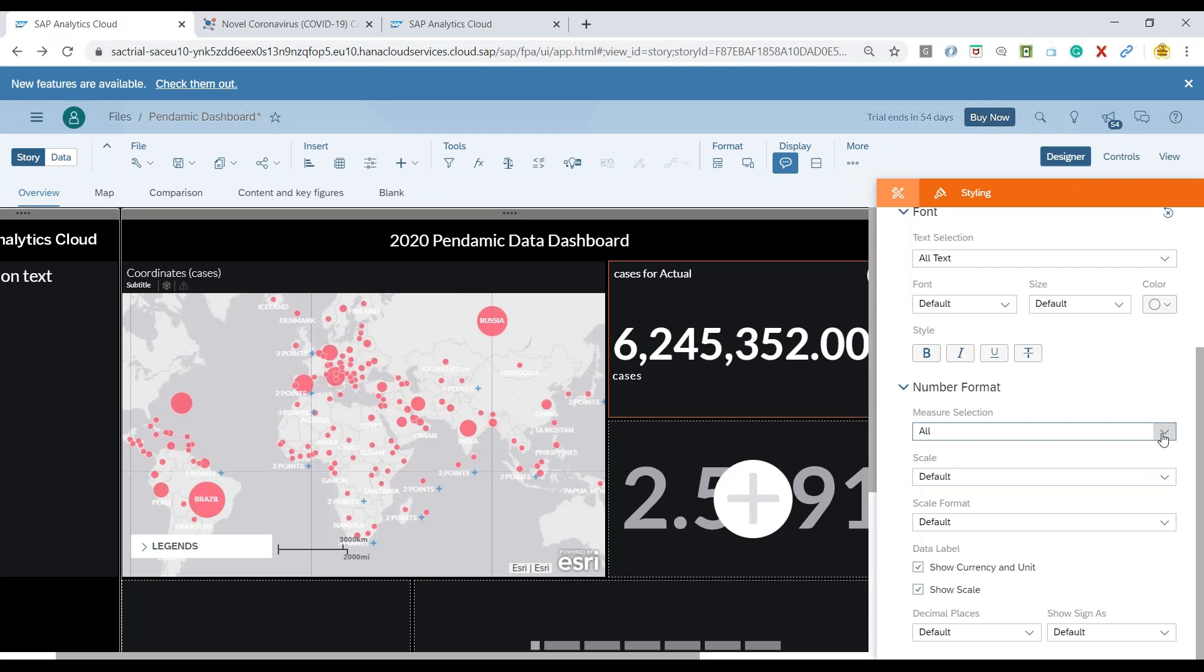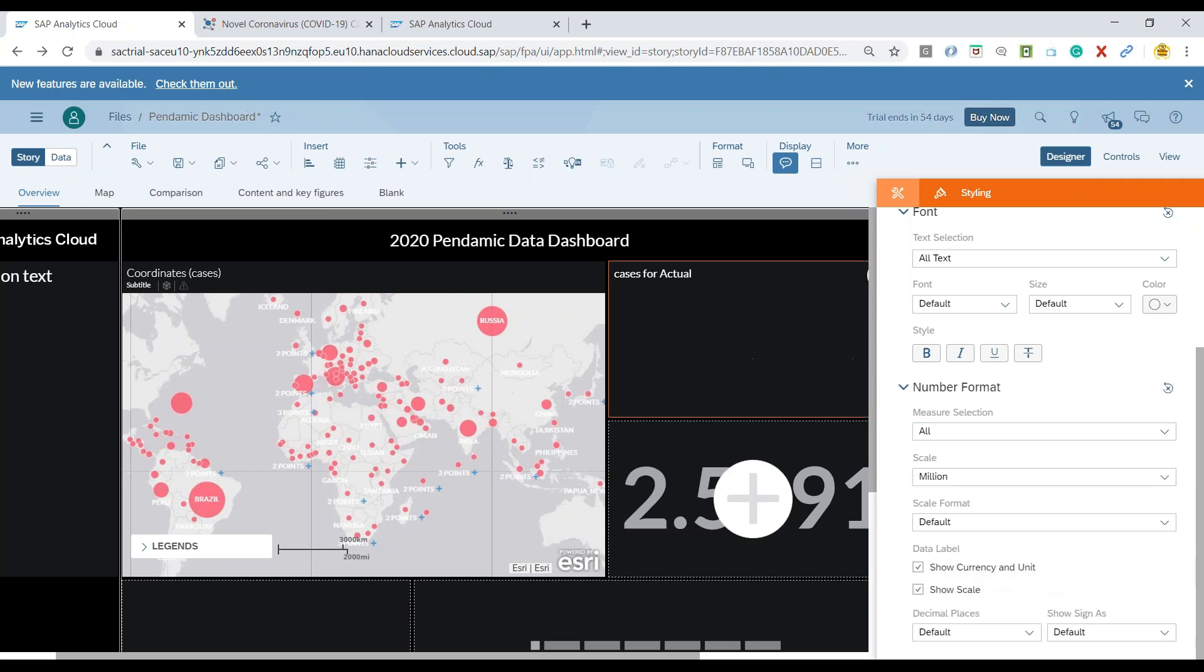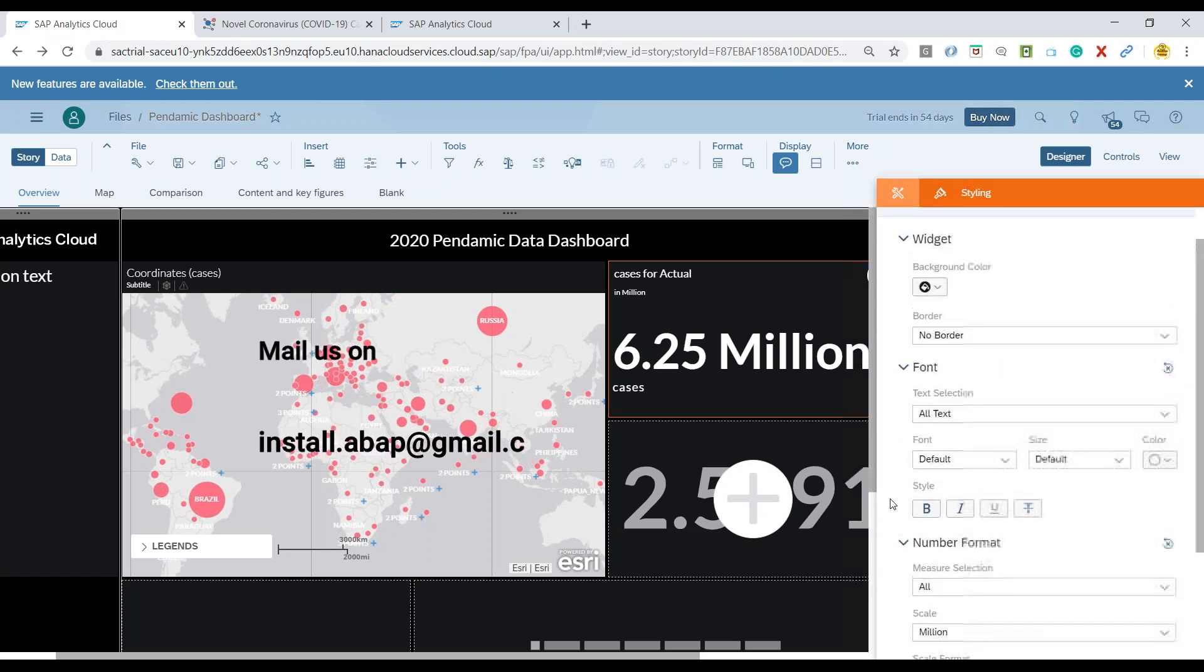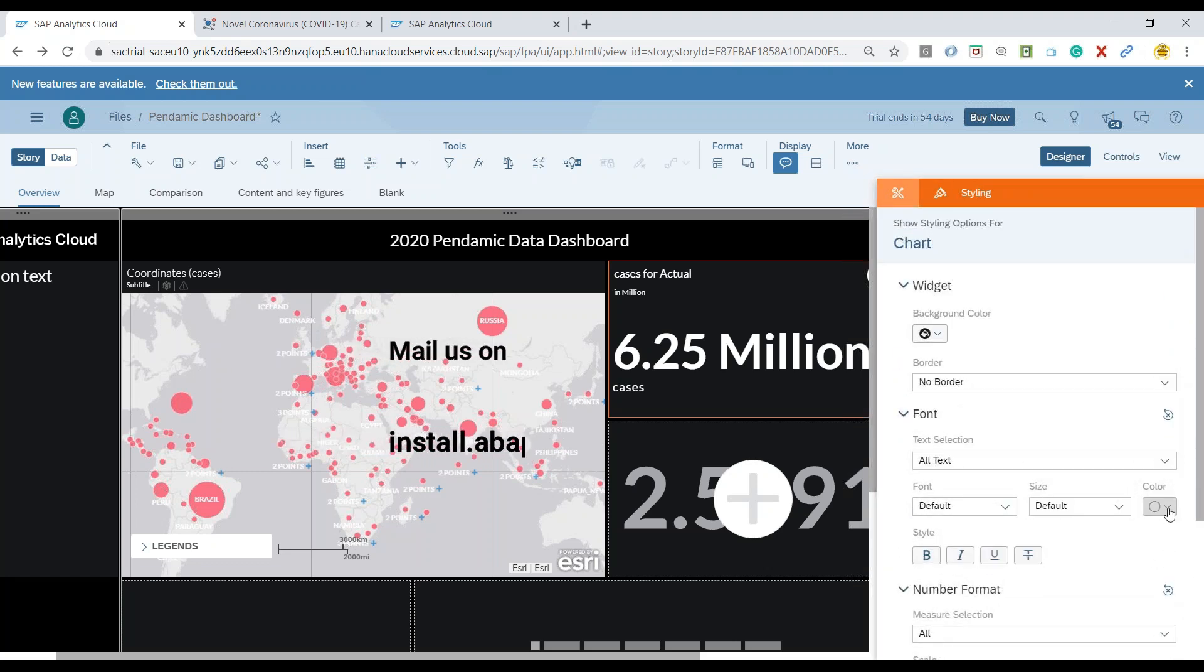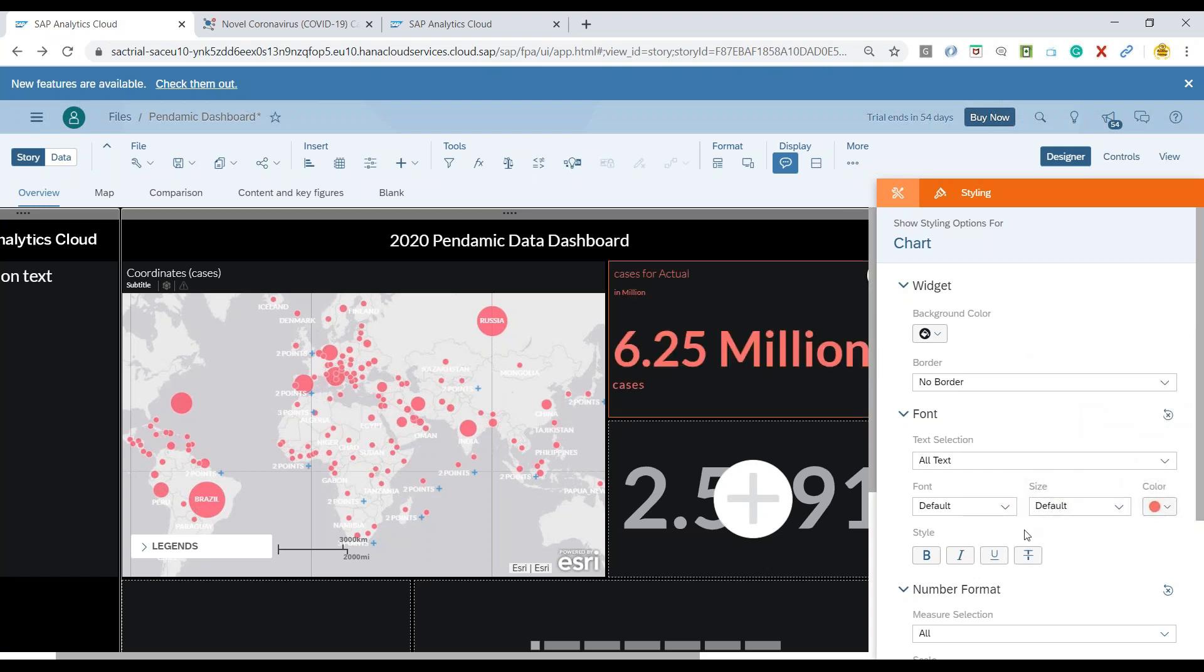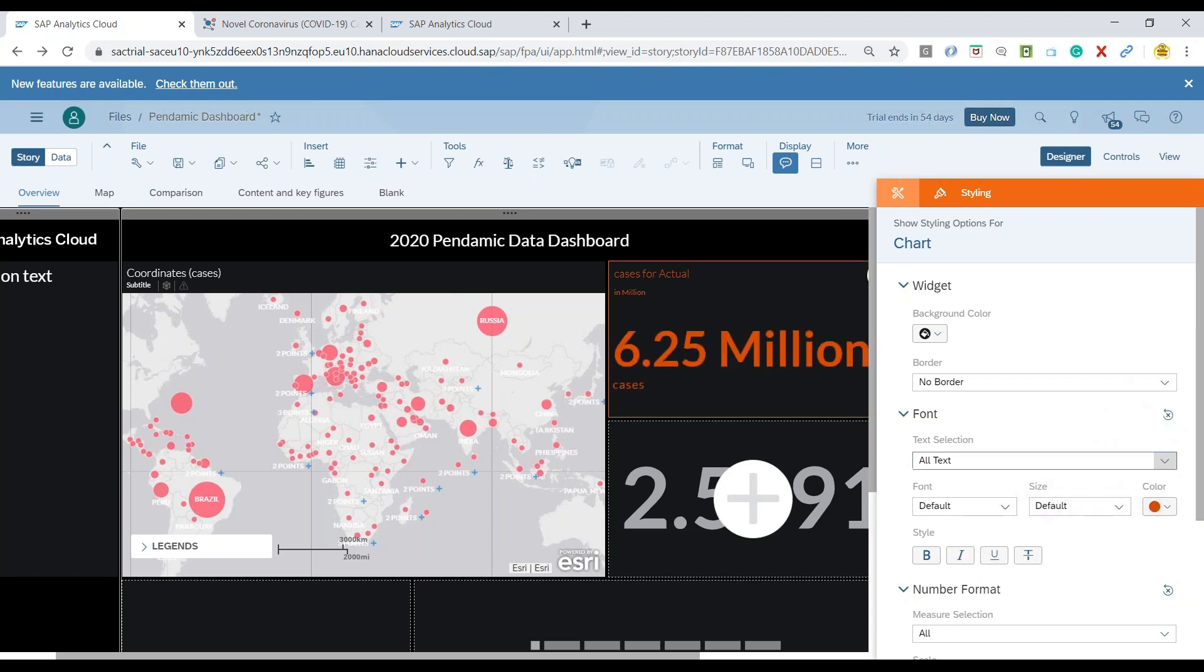You can see the data point now shows millions, which is more readable from the end-user point of view. I can also change the color to maybe orange. Let me go with this darker one. So these many millions of cases are currently there for the pandemic.